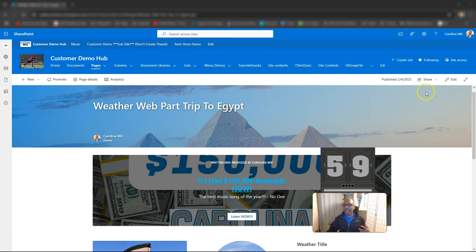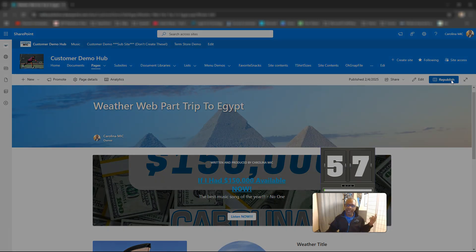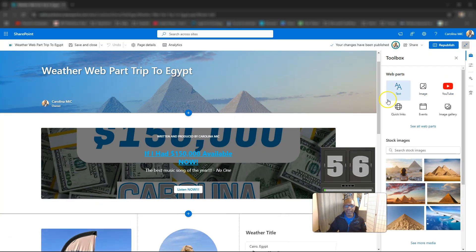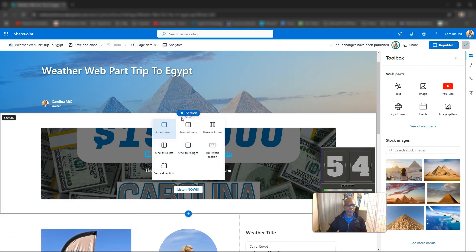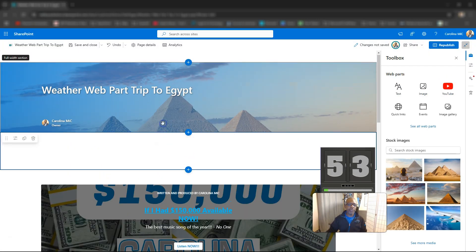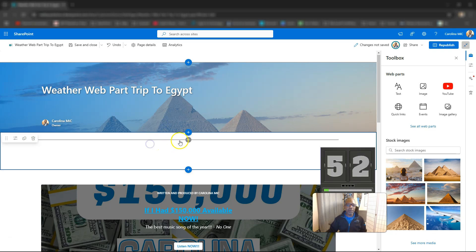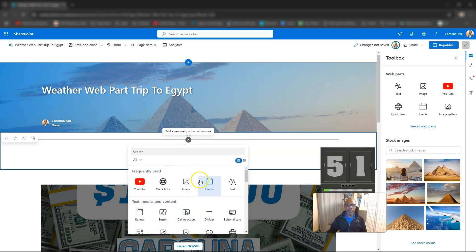First thing we're going to do is we're going to hit that edit button right about this time because you can't make changes if you're not in edit mode. We're going to add a new section here and add a new web part.